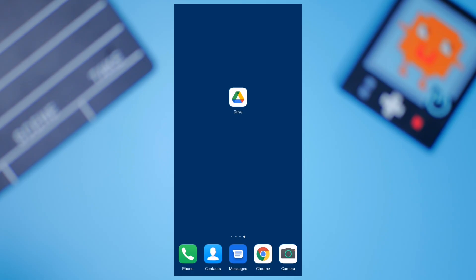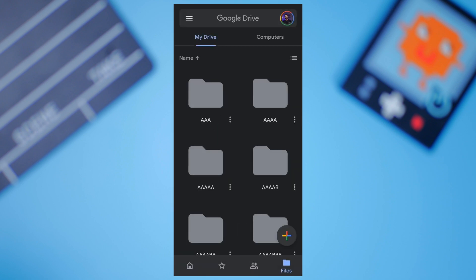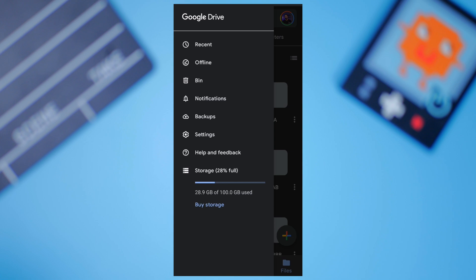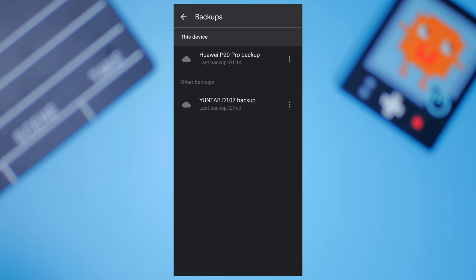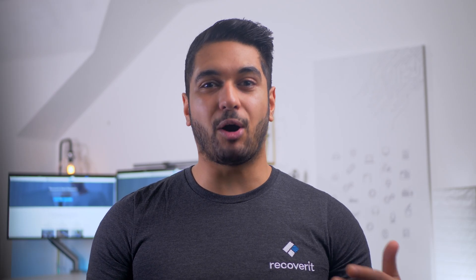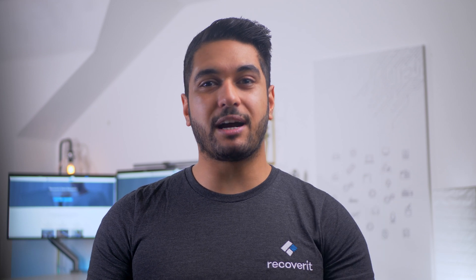Here is how to restore deleted text messages on Android via Google backup. Launch the Google Drive app on your smartphone and click the menu button in the top left corner. Tap backups and select your device under the 'This device' tab. Check for the SMS entry and ensure that the last backup was taken before you deleted the message. If the backup precedes the time of the deletion, you can use it to recover the messages.